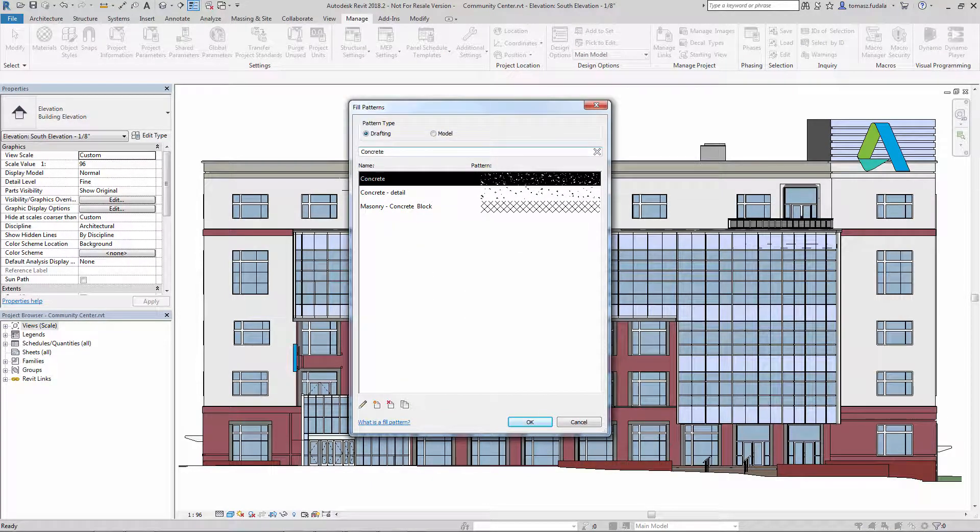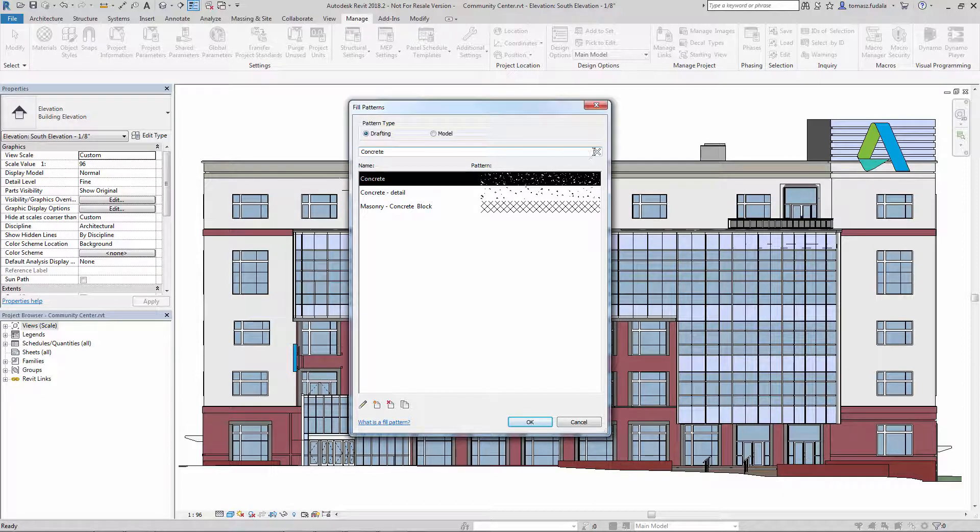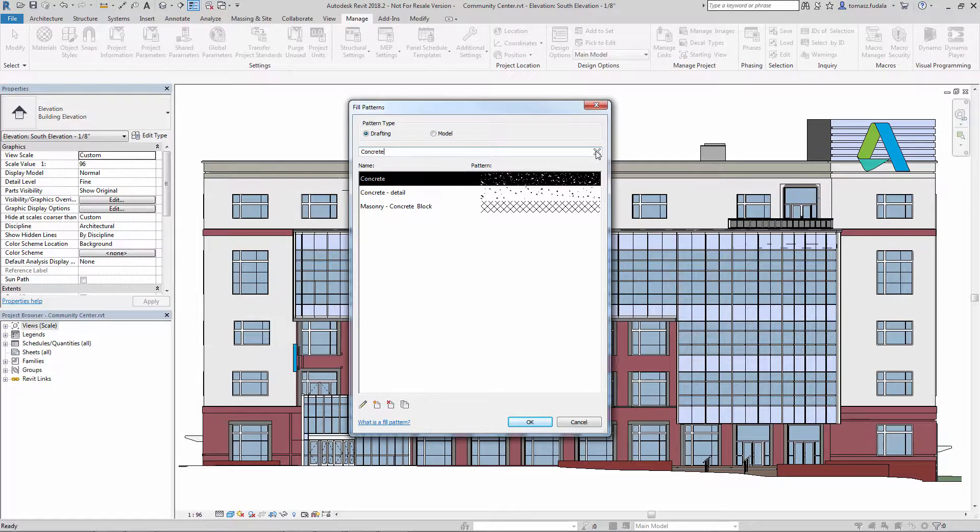If you are looking for concrete, you can filter out just concrete patterns. This makes it easier to set and find the pattern you want.